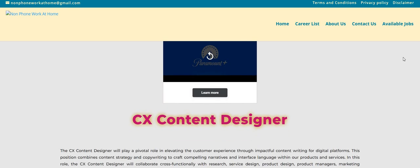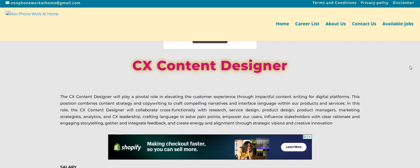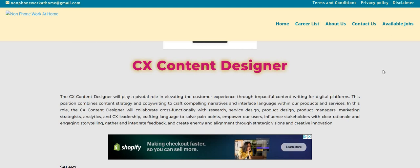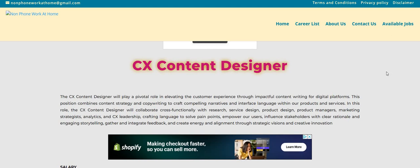So this company here is hiring for their CX content designer work from home position. So it says that the CX content designer will play a pivotal role in elevating the customer experience through impactful content writing for digital platforms. This position combines content strategy and copywriting to craft compelling narratives and interface language within our products and services. Now in this role, the CX content designer will collaborate cross-functionally with research, service design, product design